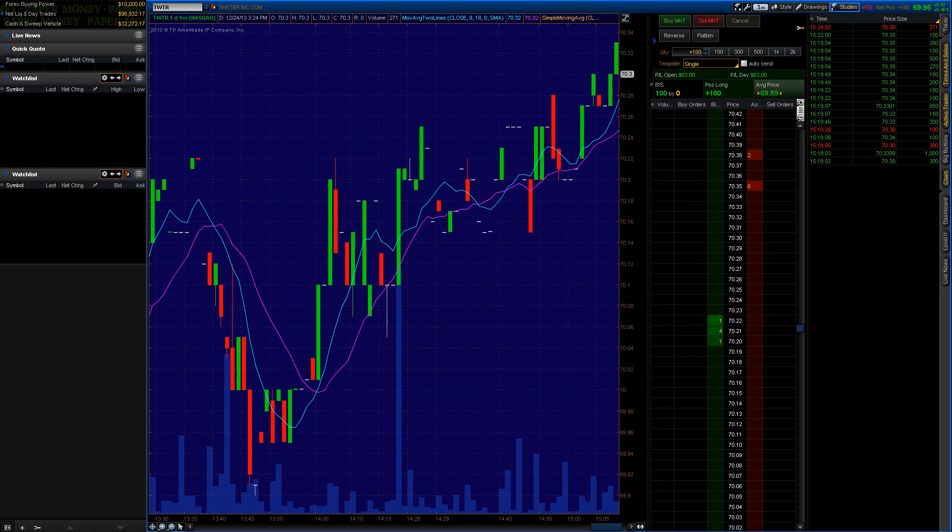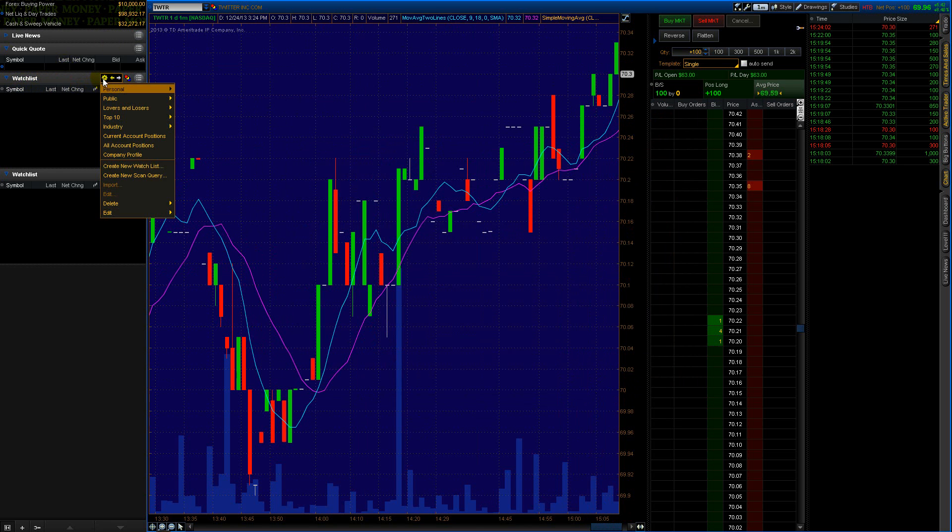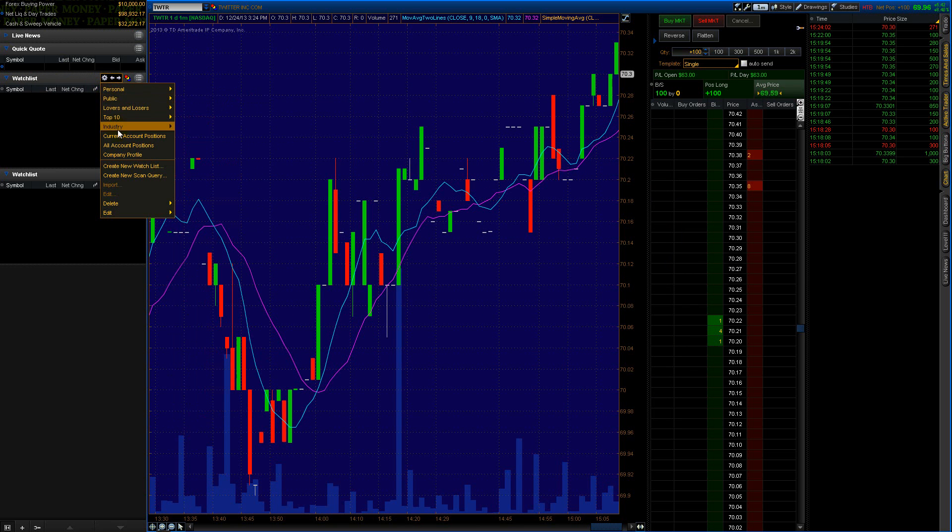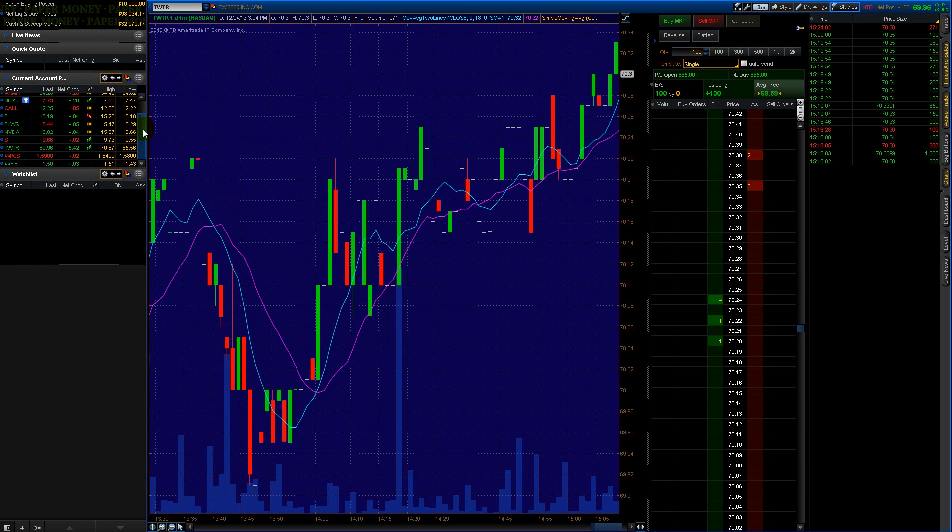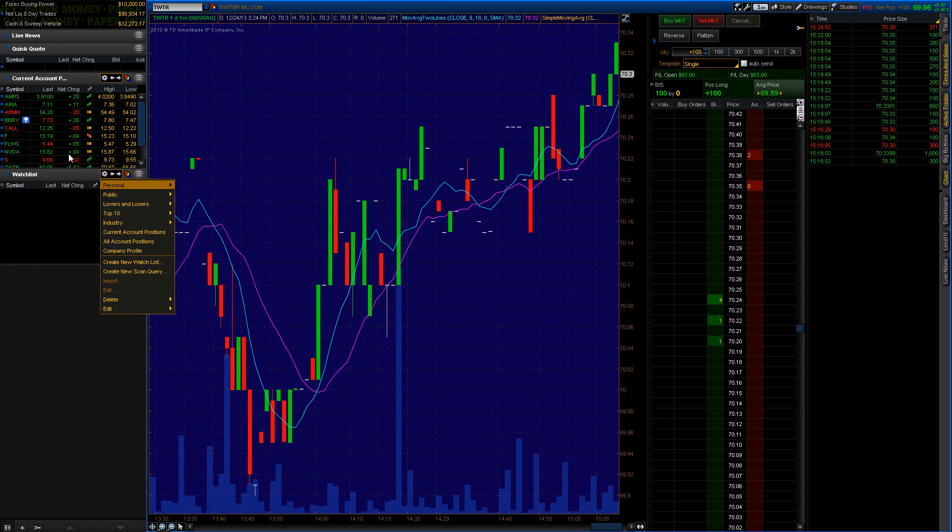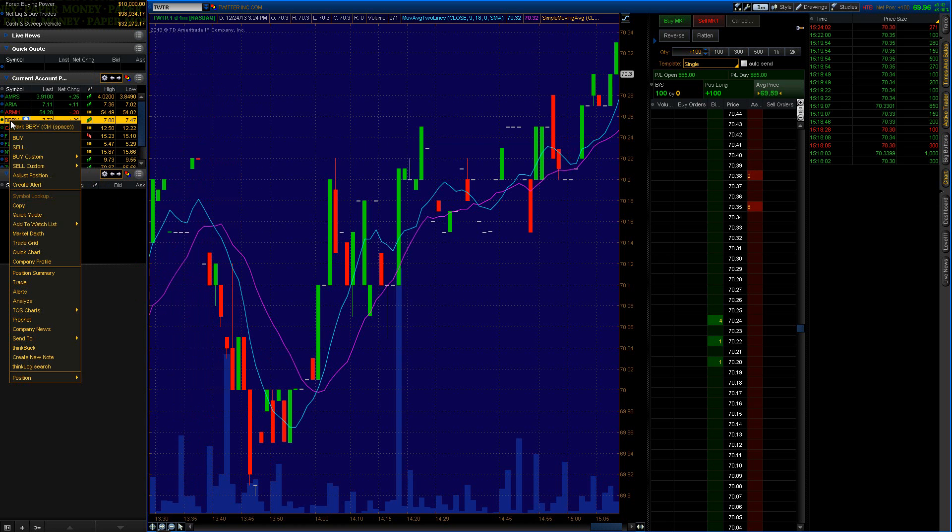And that's that portion of it. To see your actual current positions - your current positions are the stocks that you're holding - you can go here, this little gear and your Watch List, and set Current Account Positions. And there you go, these are all stocks I'm holding right now at the moment.